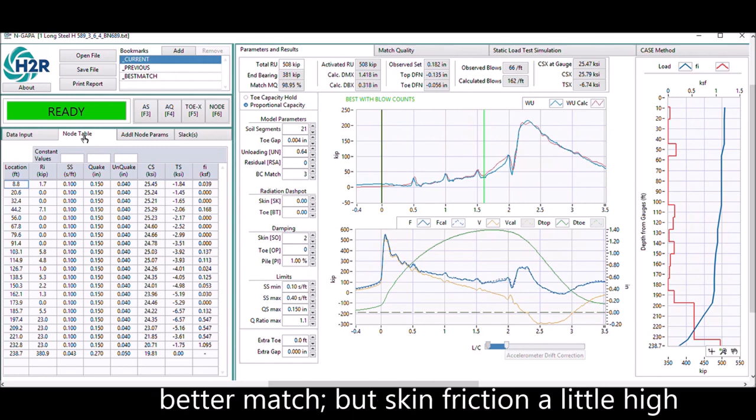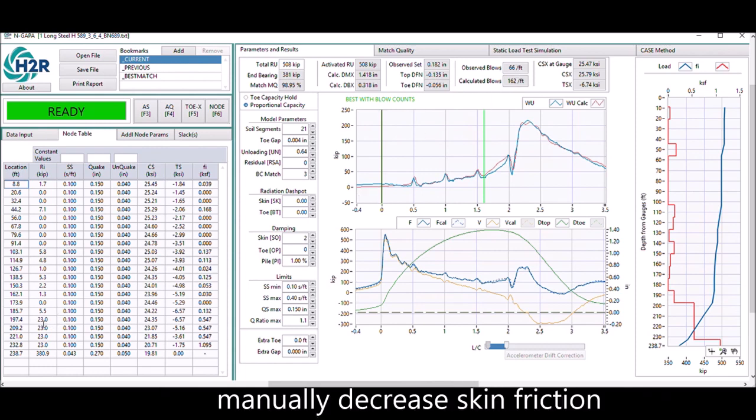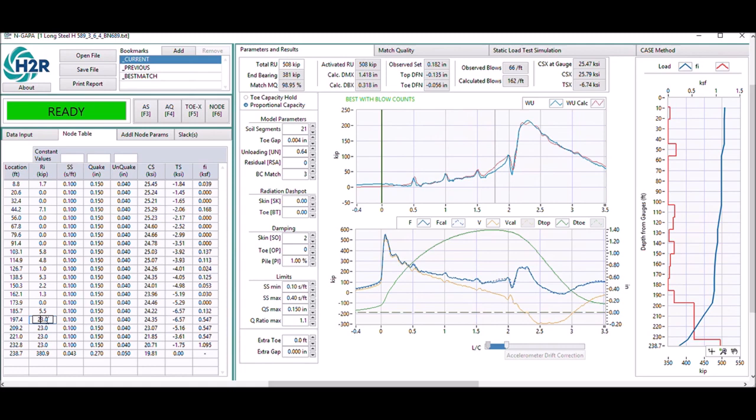But still, the skin friction in the last portion here is not quite matching yet. We can improve by typing the skin friction directly into the node table. When you type the number directly here, the results will be reflected immediately.